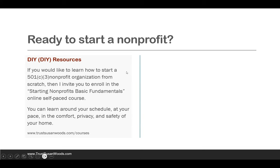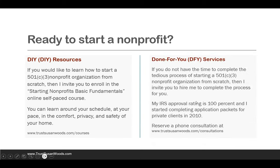But if you don't want to do it yourself and would like to hire me for done-for-you services — if you don't have the time or the desire to complete the tedious process of starting a 501c3 nonprofit from scratch — I invite you to hire me to complete the process for you. My approval rating is 100%, and I started completing application packets for private clients in 2010. I've helped over 400 people earn 501c3 status. To go this route, reserve a phone consultation at TrustSusanWoods.com/consultations.